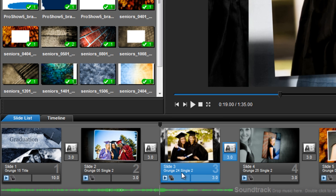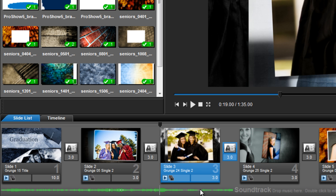Now if we close the soundtrack options window and return to the workspace, down in the slide list, you'll see that the track only appears during the first three slides. From here, I can continue adding more music to my show and then editing as needed.